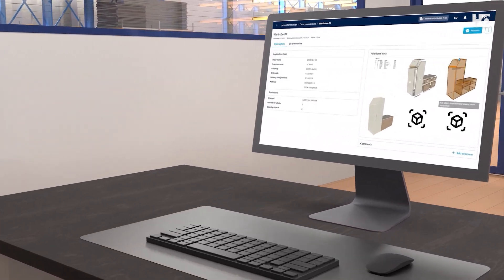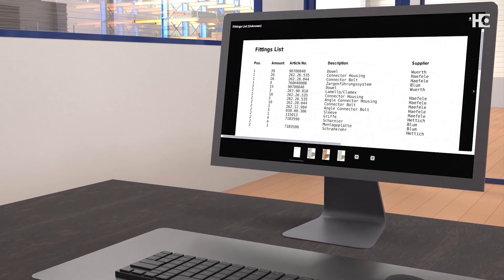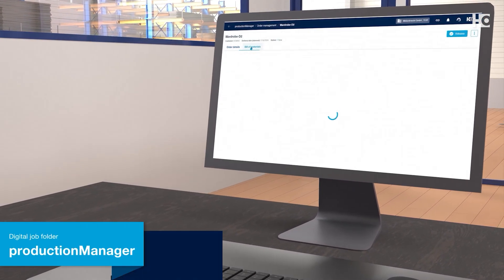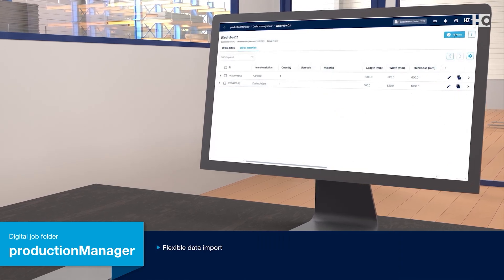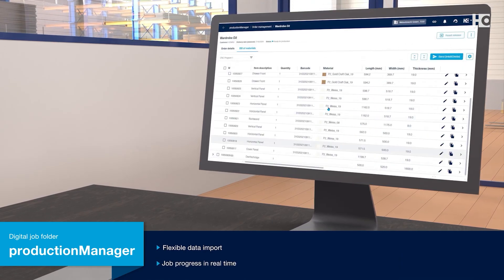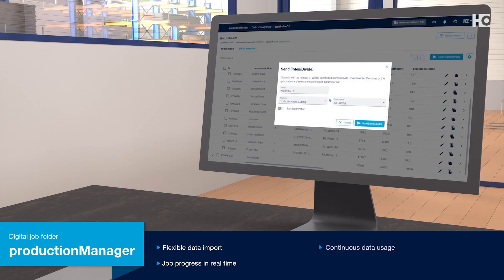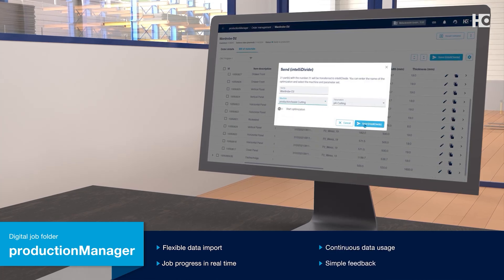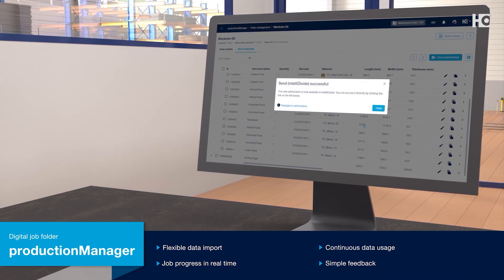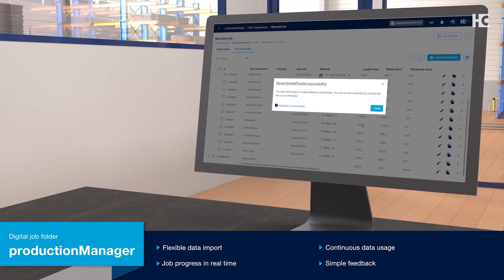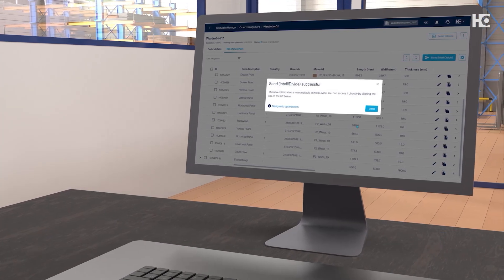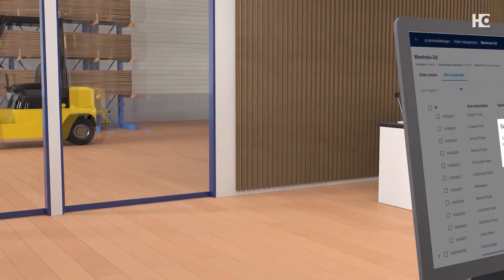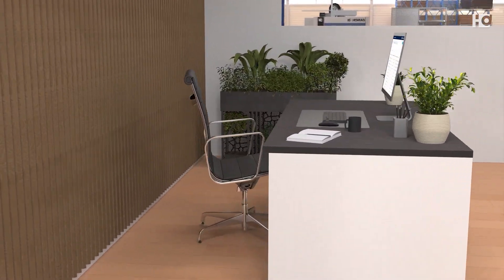As soon as a job has been transferred to the digital job folder, Production Manager, every employee has access to the parts lists and drawings — from work preparation through production right up to the assembly area. At the same time, this web app displays the processing status of each component and the entire job. Every employee can report single parts as completed at their workstation in the workshop. The bottom line: Production Manager brings transparency to production.